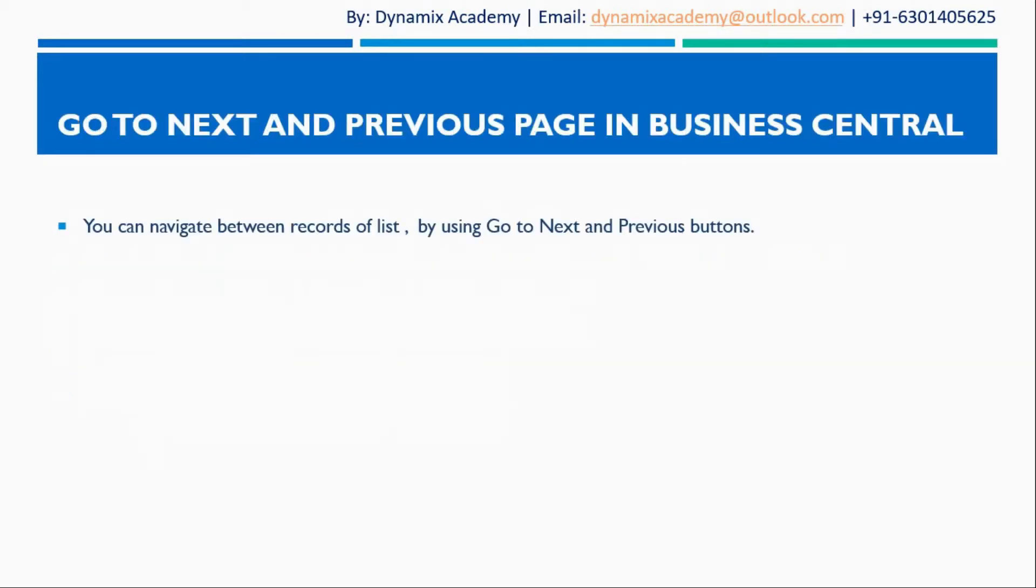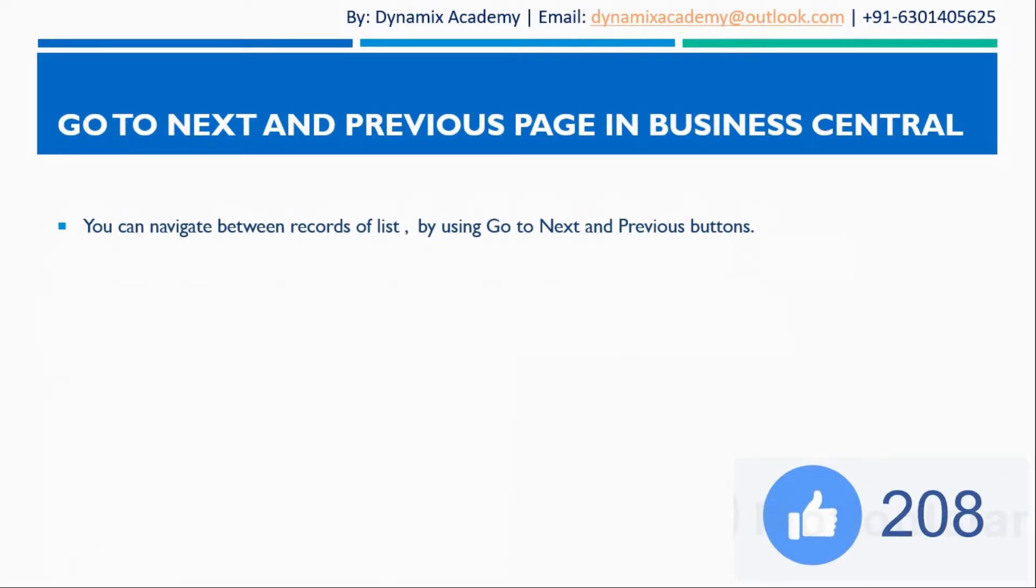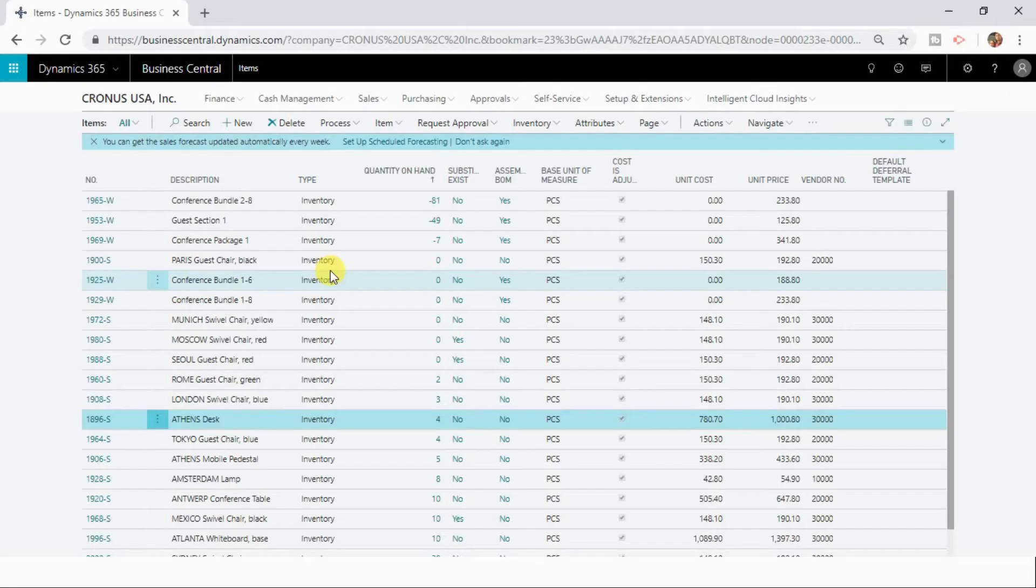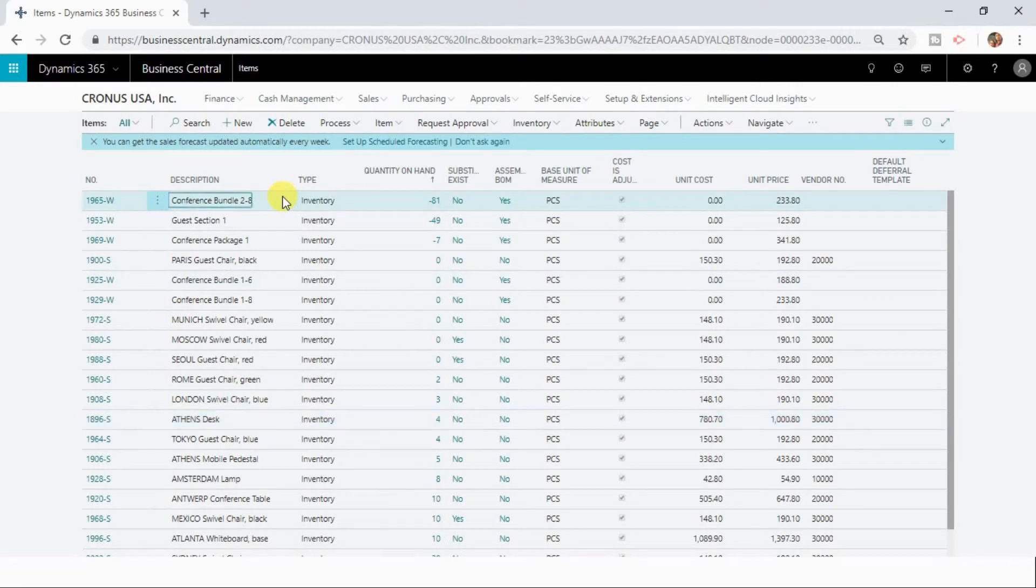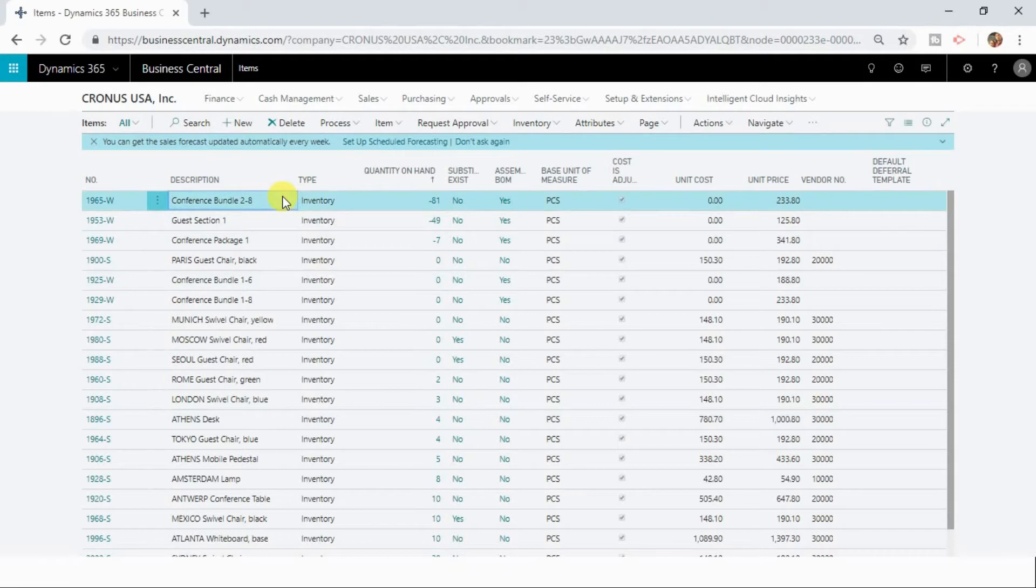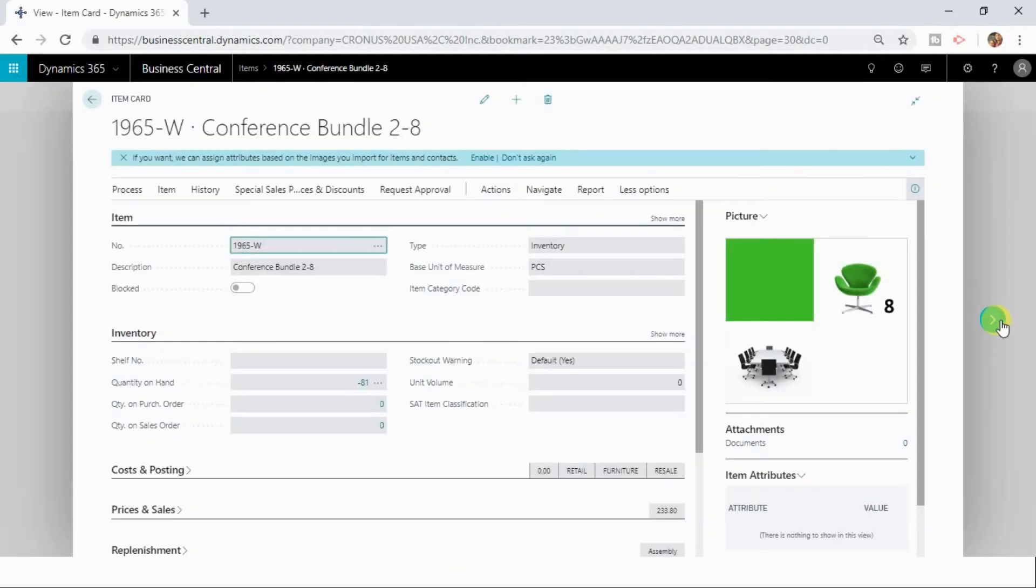You can navigate between records of a list by using go to next and previous buttons in your screen. If you want to navigate between records of a page, then you open one particular record and here you can see